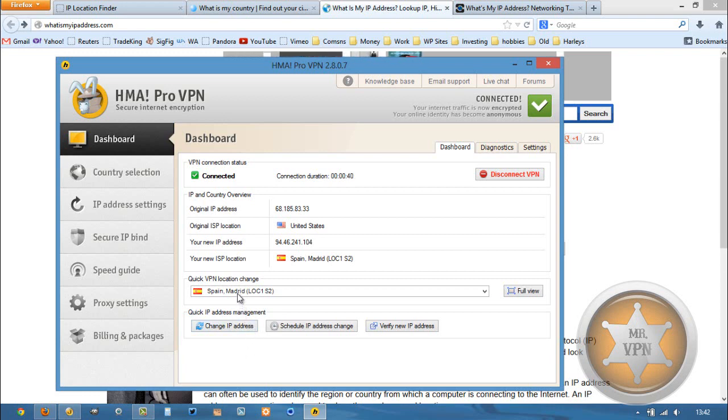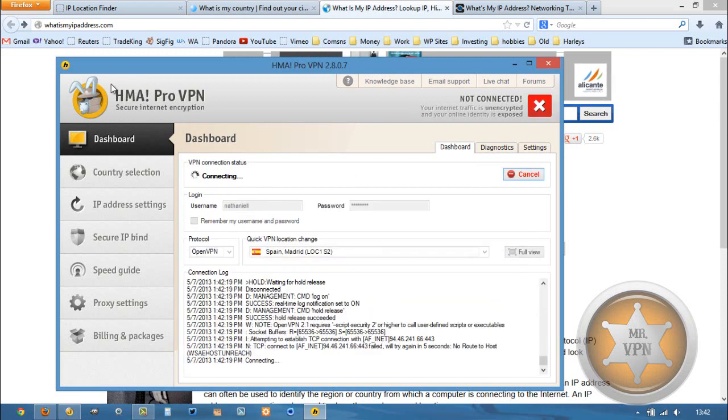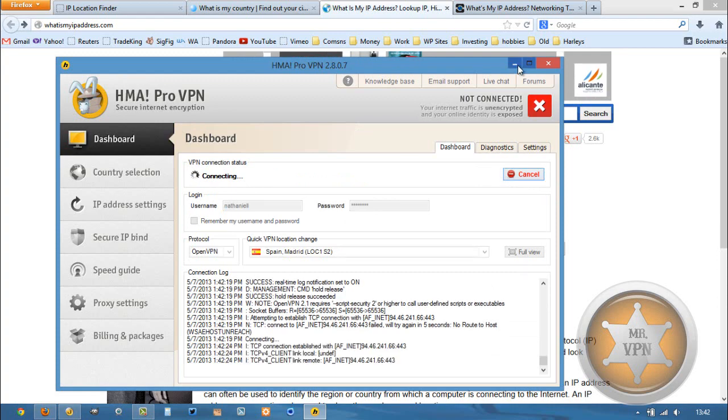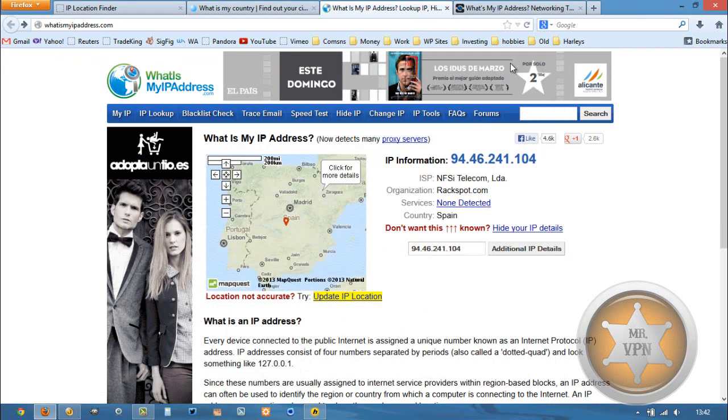If you want to sign up for HMA, there's a link in the description box below. You can click that and head over to their official website.